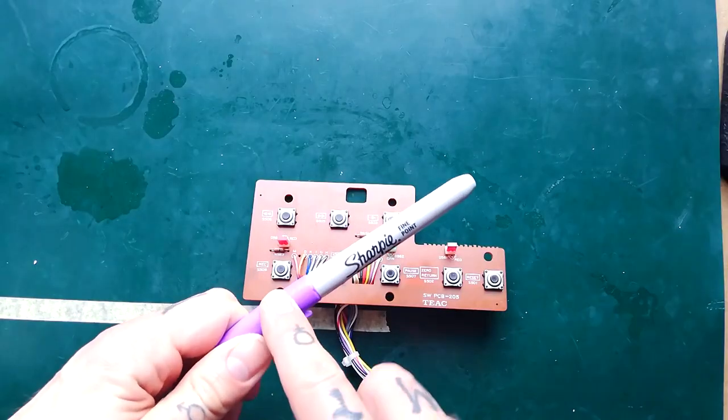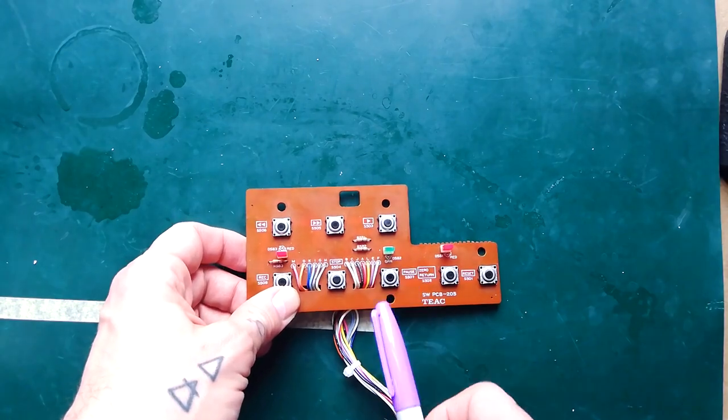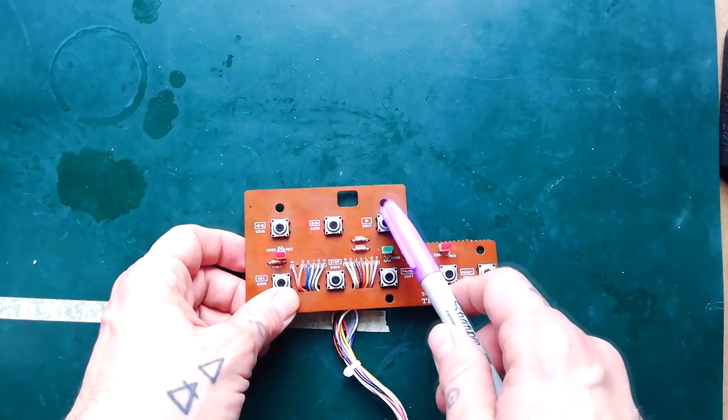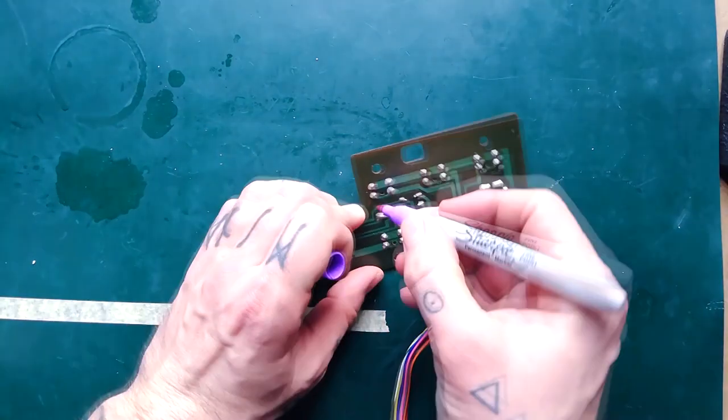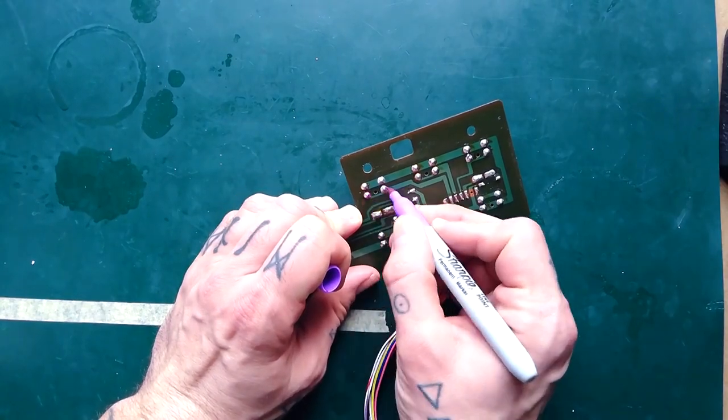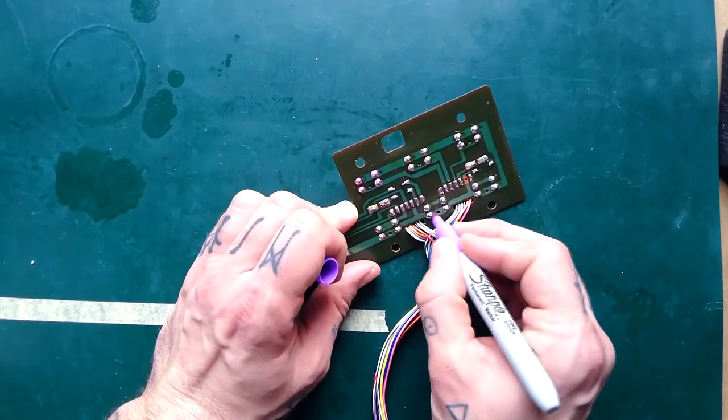So I'm going to get a sharpie and mark the solder points in the back of this for the buttons that I need to replace, which are these two. It's going to be these four points and these four points.